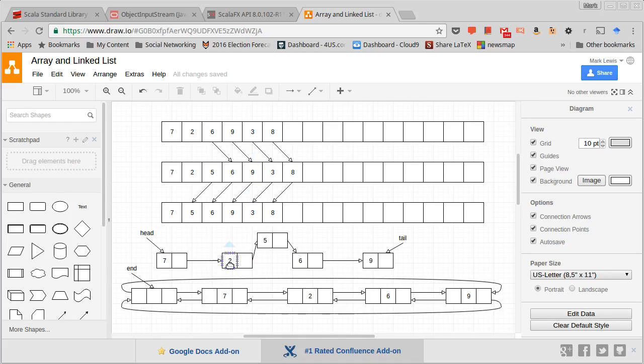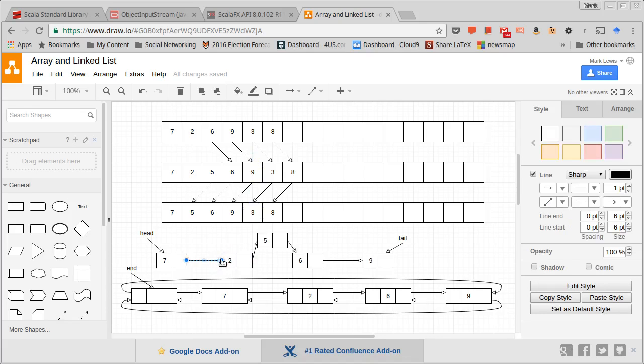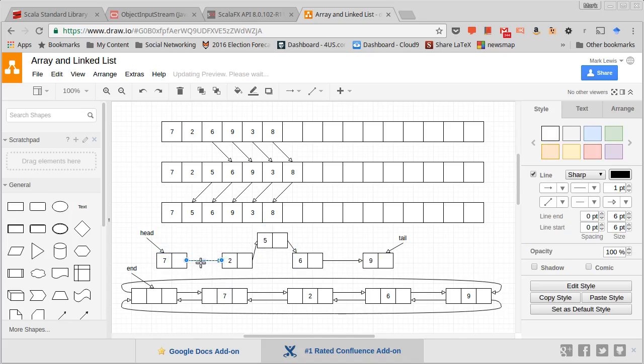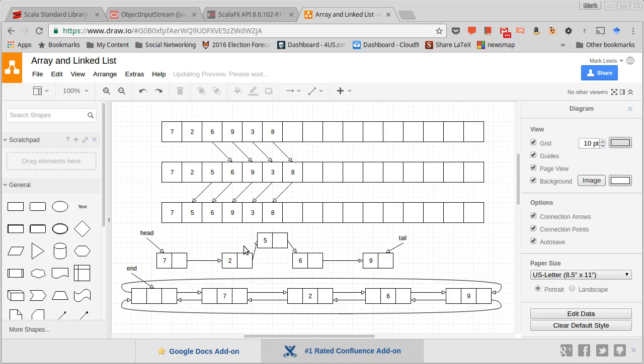Similarly, if I wanted to remove the two, well, all I have to do is change that one reference. And now the two is no longer in the list. If we walk this list, it goes from seven to five to six to nine. The thing to note here, I'm going to put the two back in.